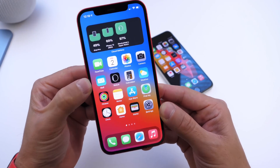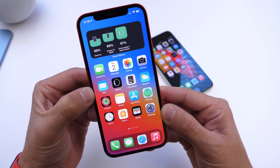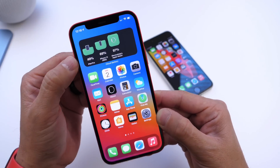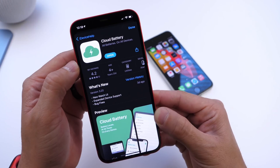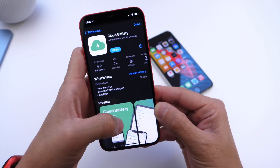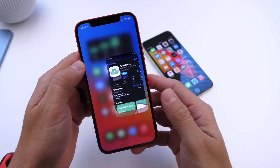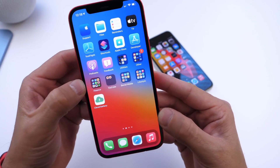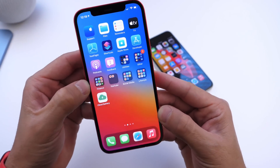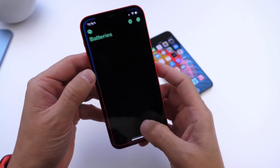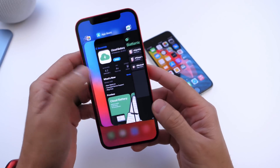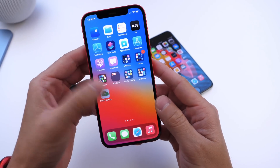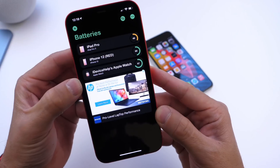Today we have a really awesome utility that allows you to see the battery percentage of your devices from anywhere. This one is called Cloud Battery, and it lets you see all the percentages for all devices running the application. Links will be in the description — it is a free application available in the app store with good ratings, 4.2 stars, and it has a very simple UI.